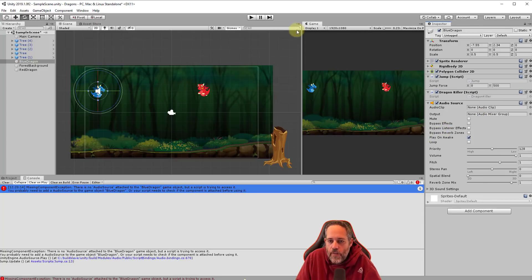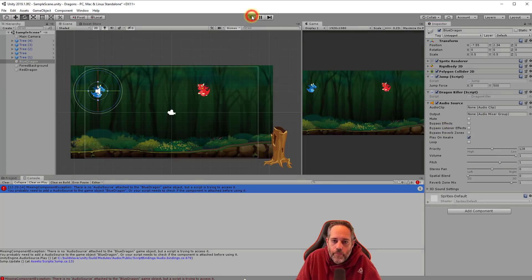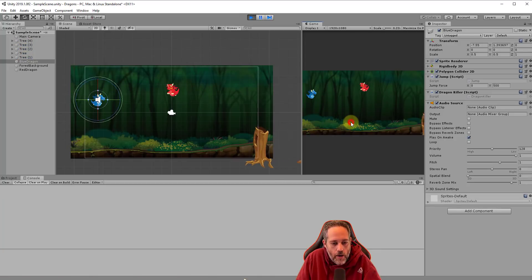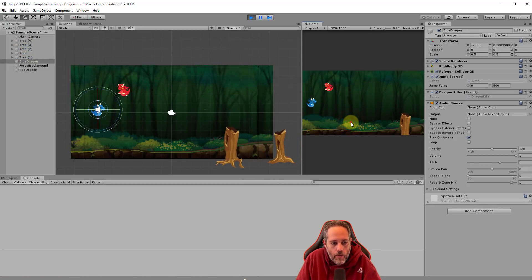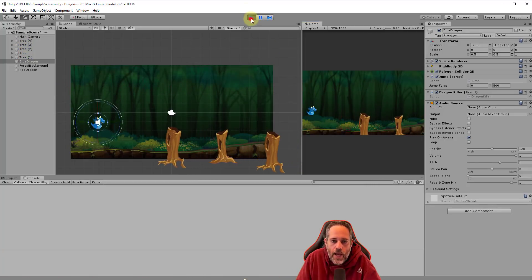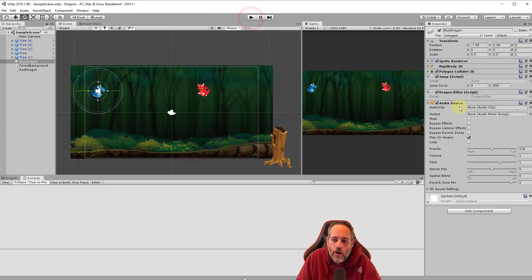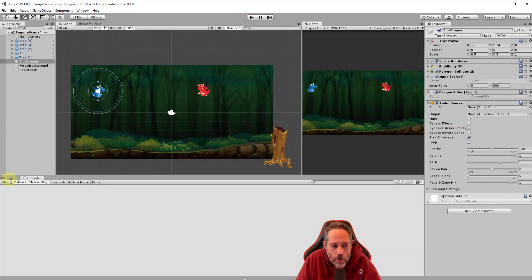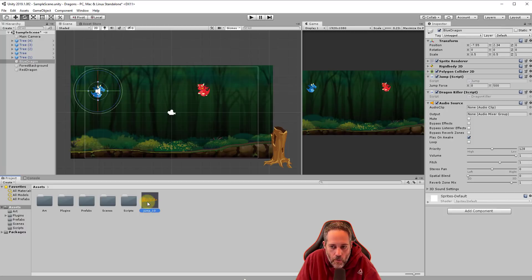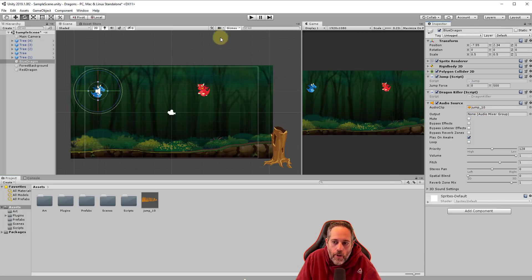And now if I hit play, let's see, it should give us no error, but we're not hearing any sound yet. That's because we haven't actually assigned our audio clip. Notice this audio clip field right here. So what I'm going to do is go to the project view. I'll go back to my assets folder and I'm going to take this jumped in, drag it, don't release and just drop it right onto the audio clip. Now, if I hit play, let's see.